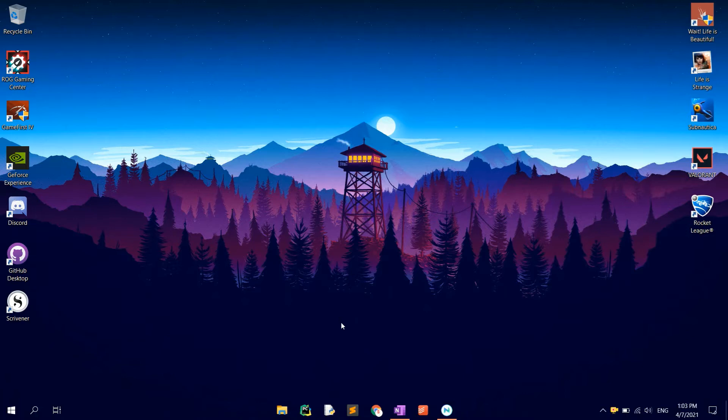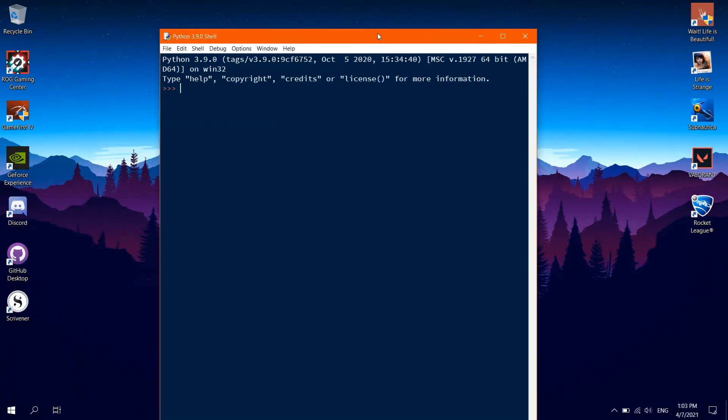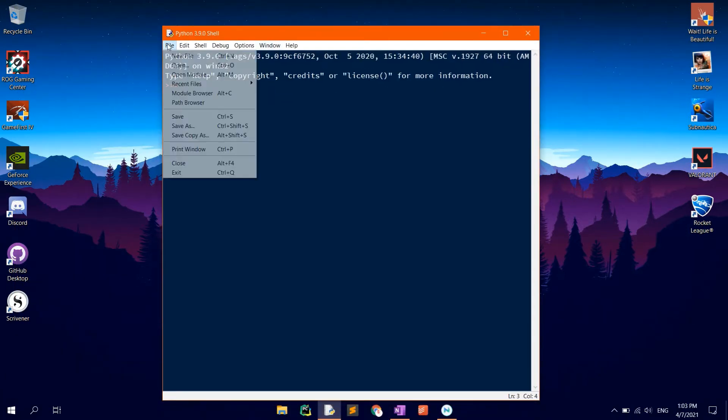First of all, open the Python IDLE, or any editor of your choice, then File, New File.